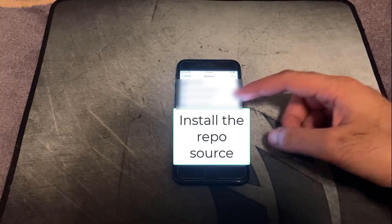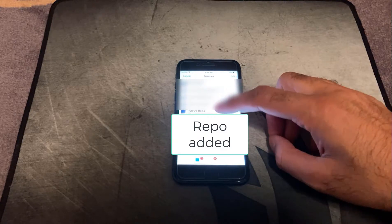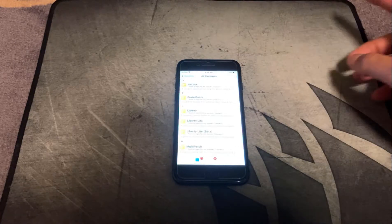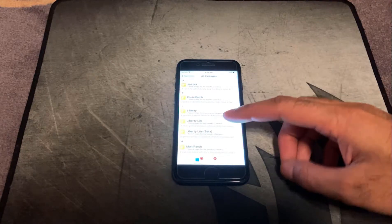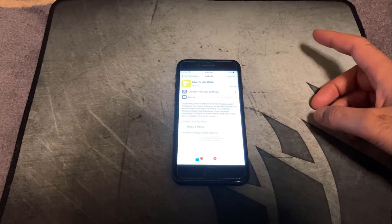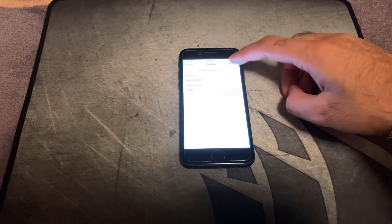Once you've added the repo, that's what it looks like — Riley's repo. Just go ahead and click on it and we're going to look at all the packages. The one we want to install is called Liberty Light Beta. Just go ahead and click on it and then modify and install, then restart the springboard.